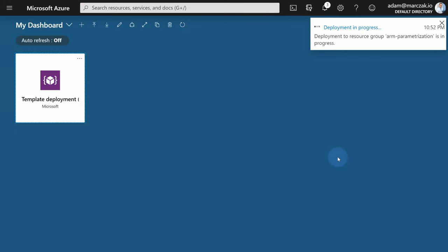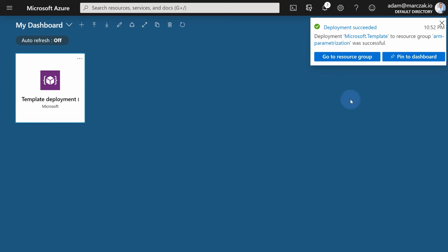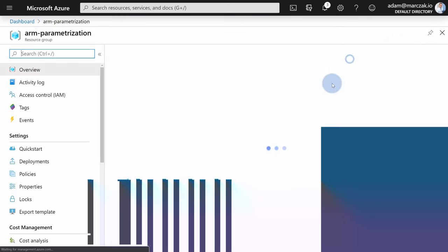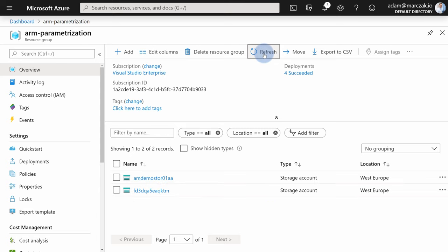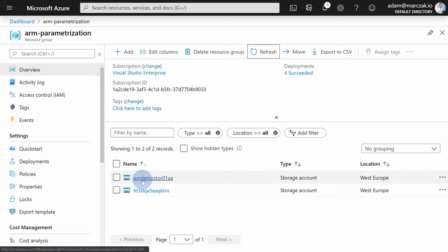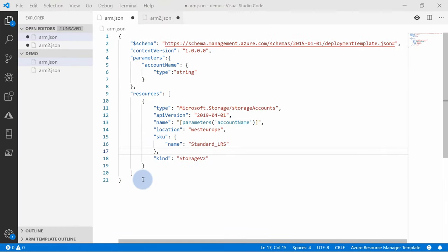Let's wait for the deployment to finish. Once finished, go to the resource group and hit refresh. There's always a slight delay, but we can already see our parametrized storage account created. Let's go back to Visual Studio Code.